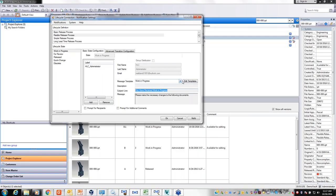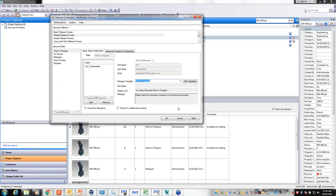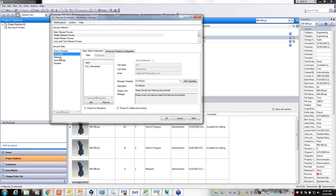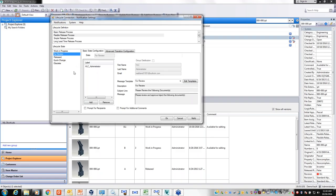The message template can be blank and you can type in the subject line and message manually, or you can create templates which predefine the subject line and message body. Once templates are available, you simply select the one you want to use and it automatically fills everything in. It's all very simple and straightforward.